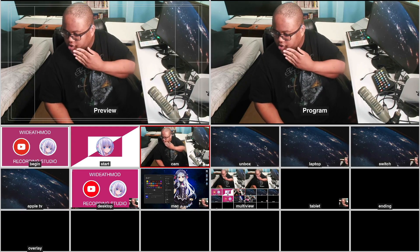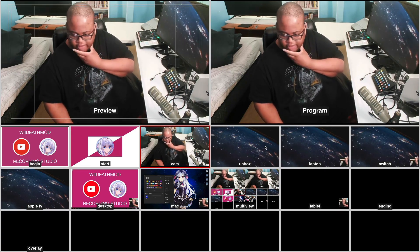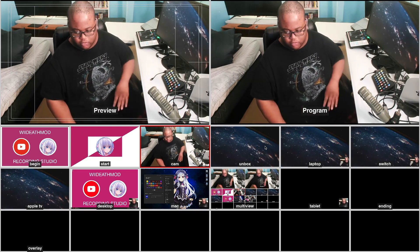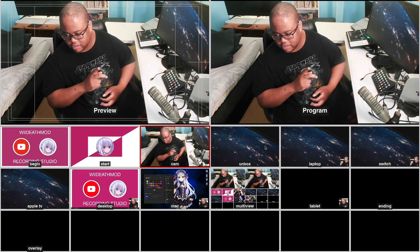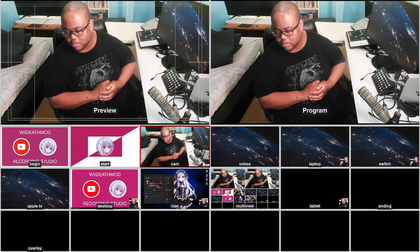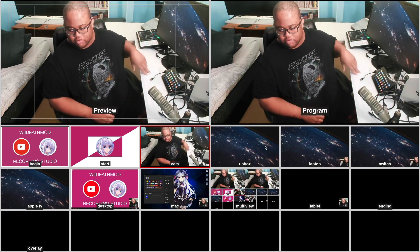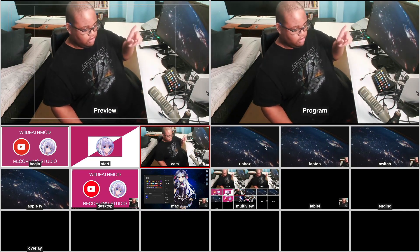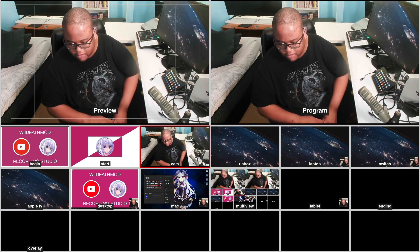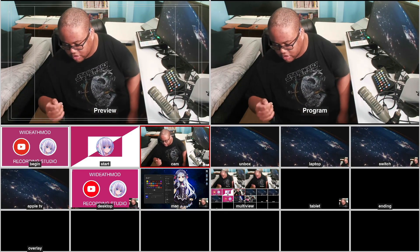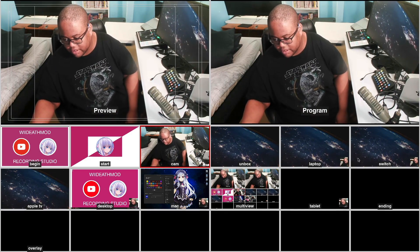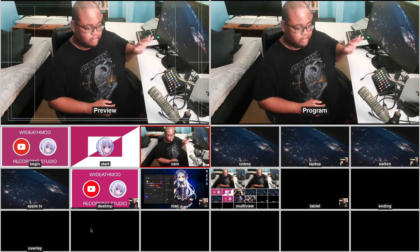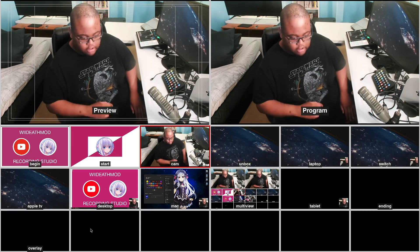The unboxing camera you see right here is basically just a camera on there — it's basically a cheap camera. This camera, which is a laptop, is behind the monitor over there. That's connected to an HDMI switch that allows me to basically switch between there and OBS at the same exact time. Then there's the Nintendo Switch and the Apple TV, which is the most active scene.